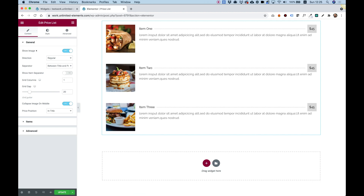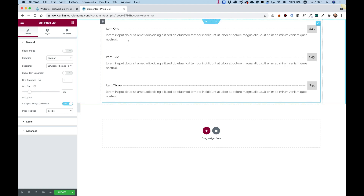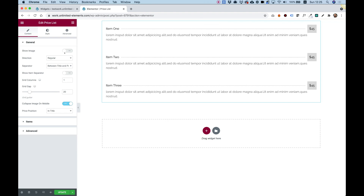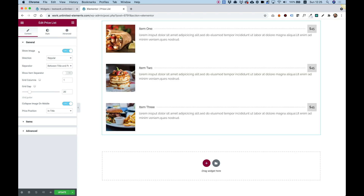The first setting is pretty simple — it's for Show Image, Yes or No. If I turn off the image, you can see the layout is fluid. It adapts automatically, and I can turn back on the image.